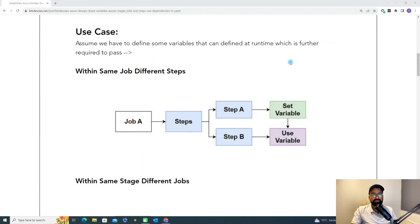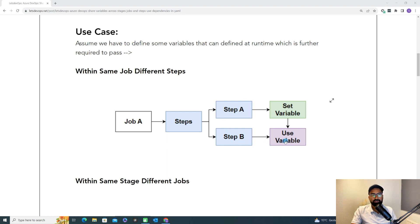Now let's discuss the different scenarios where we need to set and use a variable. In the first scenario, we have a single job, and under that single job we have two different steps. In one step I'm setting the variable, and in the second step I want to use the variable. This is one scenario where we need to pass the variable across different steps.